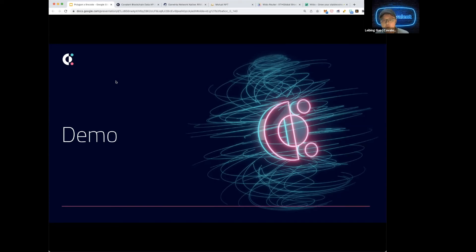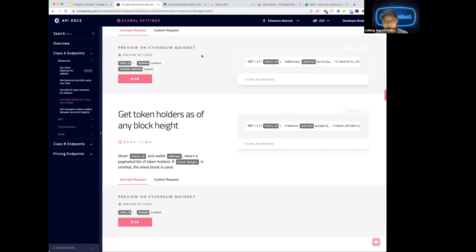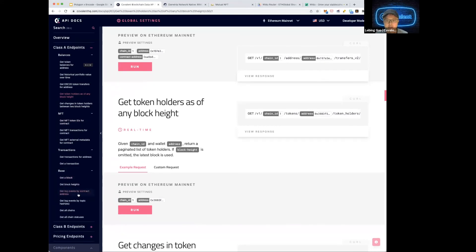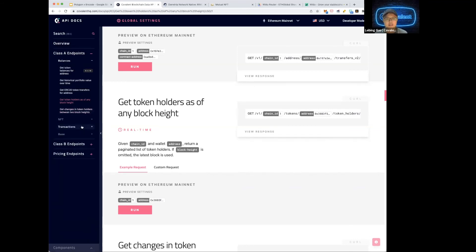Are there any data points Covalent is especially keen for us to use? The slightly more difficult but very powerful endpoints to explore are 'get log events by contract address' and 'get log events by topic hash.' We want to see more people trying those. That said, the best submissions are always the best ideas — are you solving a real, concrete problem? I'm personally a proponent of starting with a genuine problem and not the other way around.